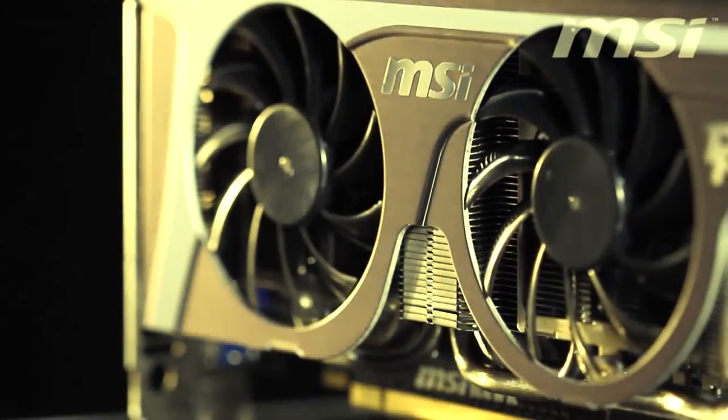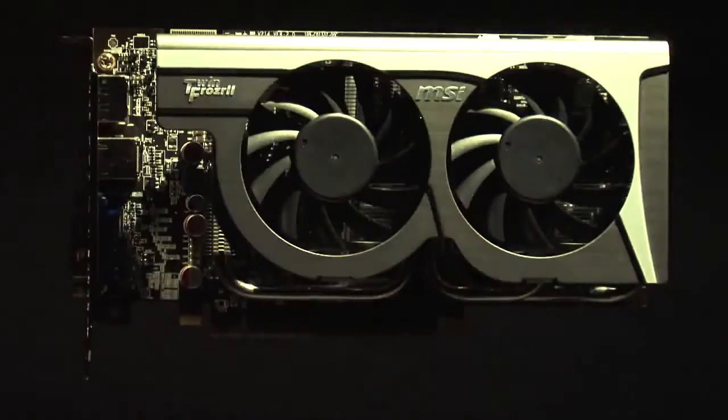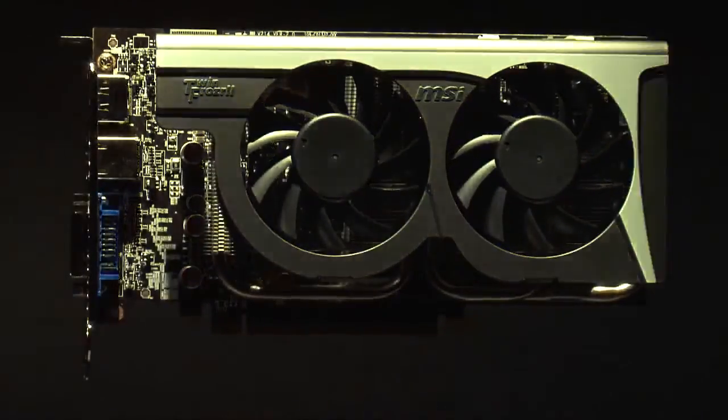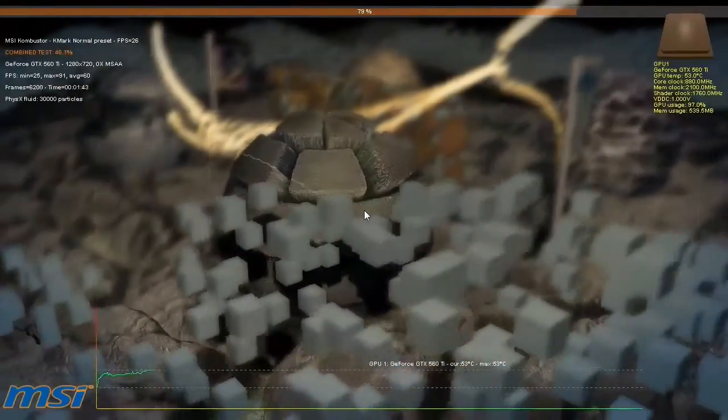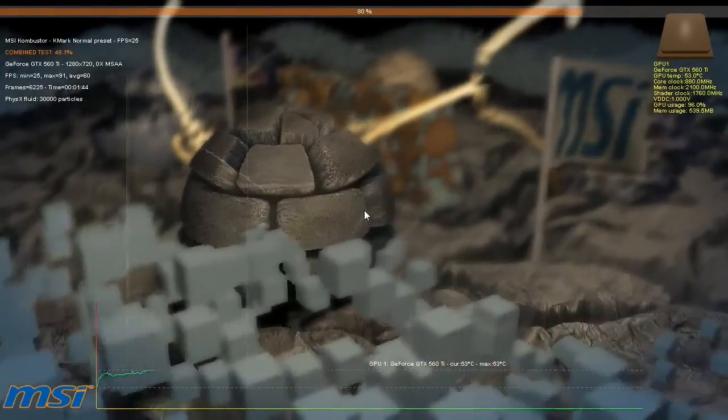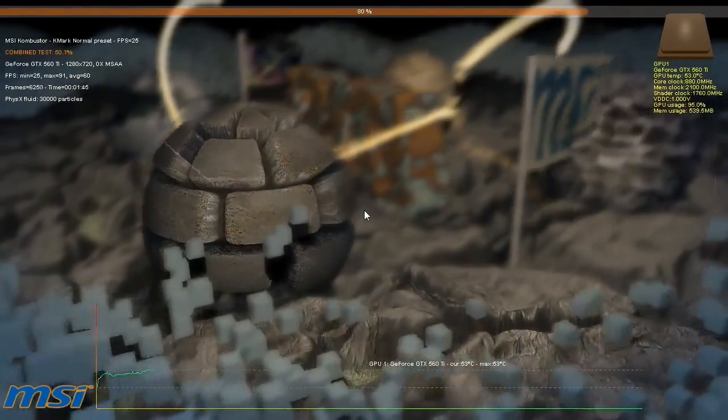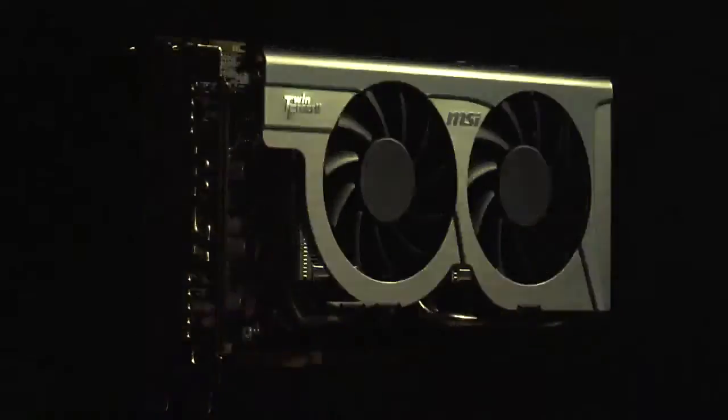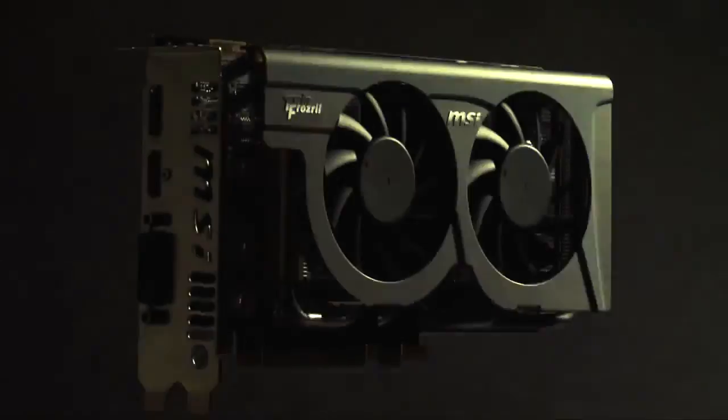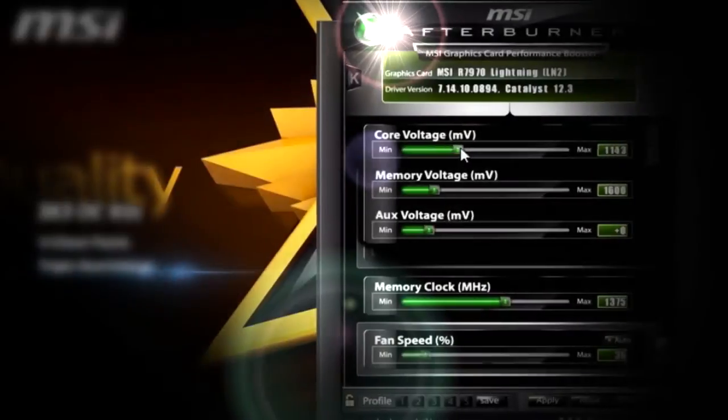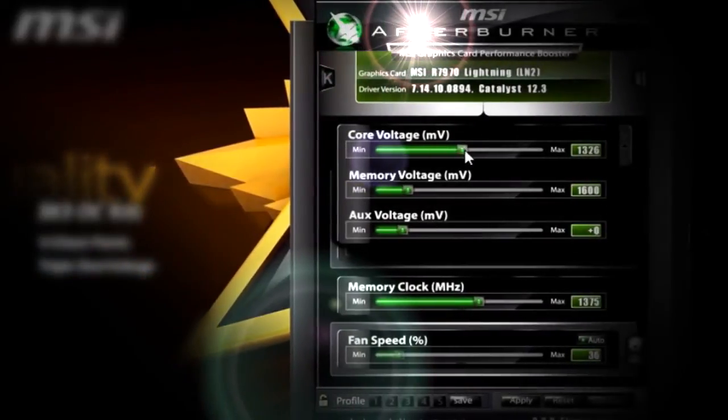In the previous lesson we showed you the quickest way to roast your video card. This time we are not going to overclock anything, but you'll learn about some unexpected functions of Afterburner.